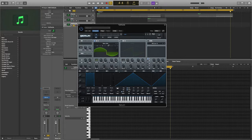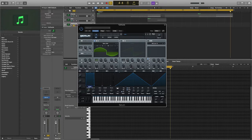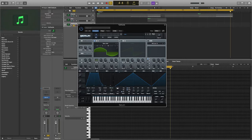Now we're going to head to envelope 1. Increase the attack to 500 milliseconds and the release to 900 milliseconds. You can edit the value manually by just double clicking and entering your value.